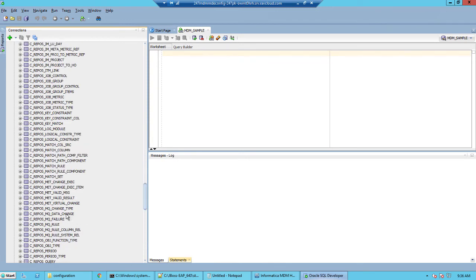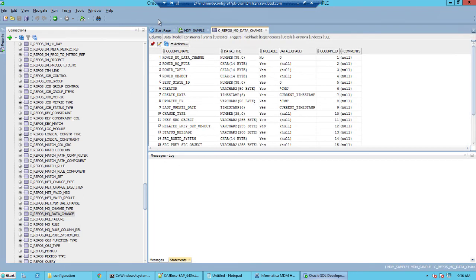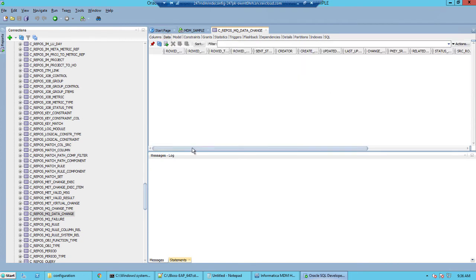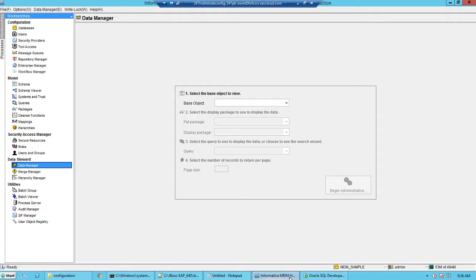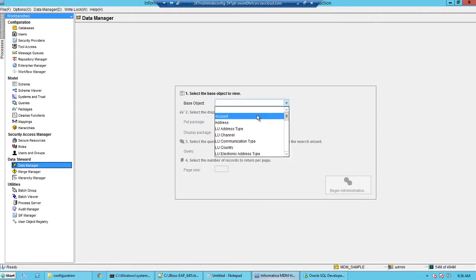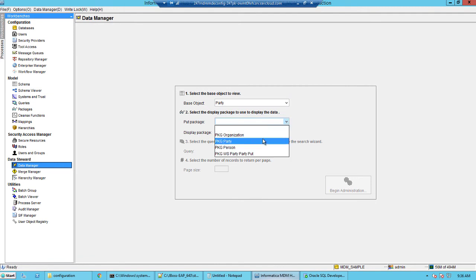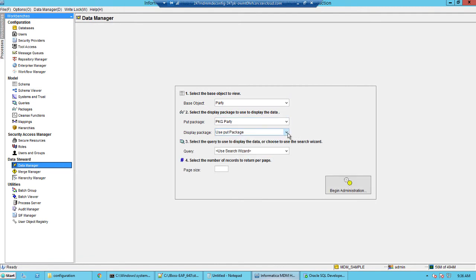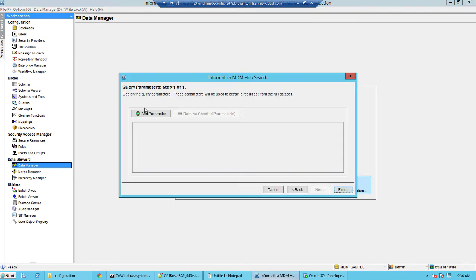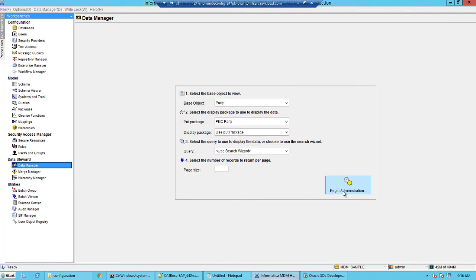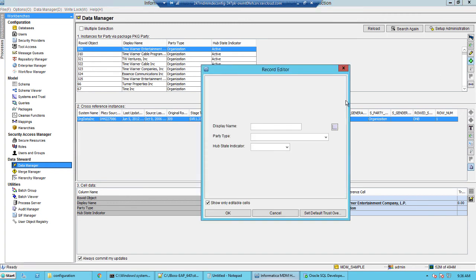When we add a new record, MDM will put the corresponding values here. So let's switch back to the MDM hub and go into the data manager. Select the base object as party, select a put package, and complete the wizard.